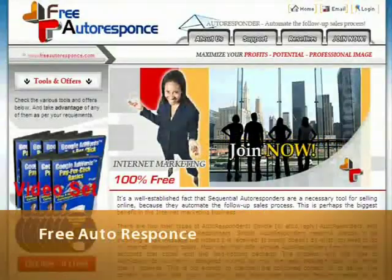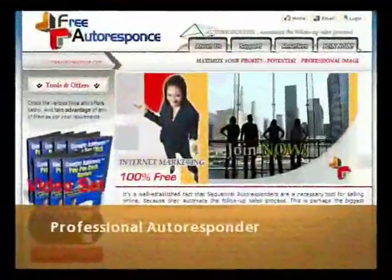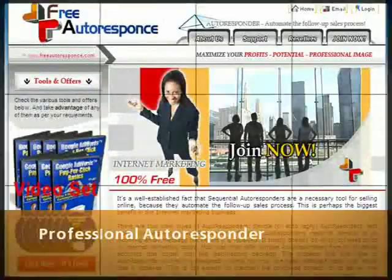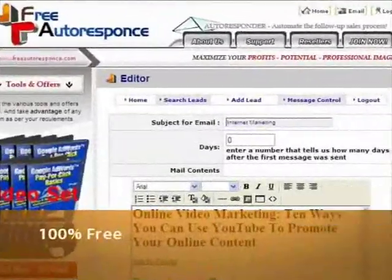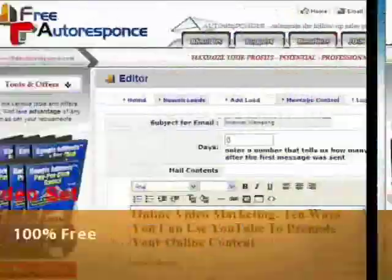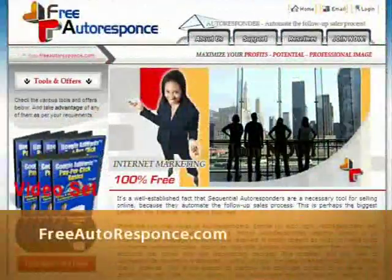This video is brought to you by FreeAutoResponse.com where your professional autoresponder is 100% free.